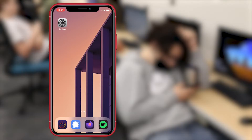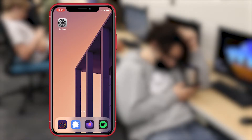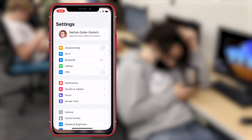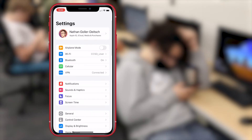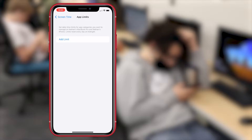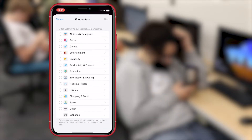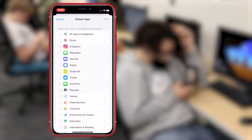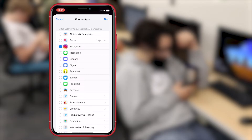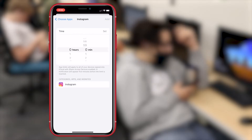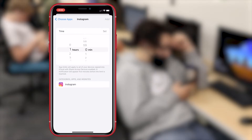Here's how to take back control. Open the Settings app, tap on Screen Time, tap on App Limits, then click Add Limit. Choose the app you'd like to stop using as much, then set a time limit.